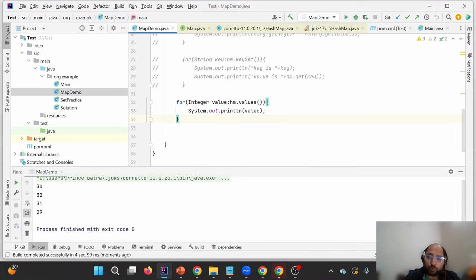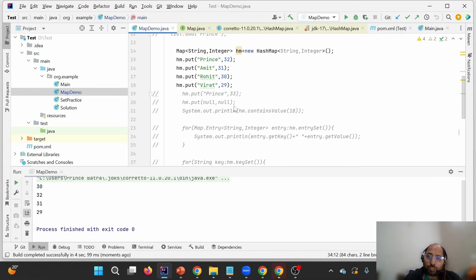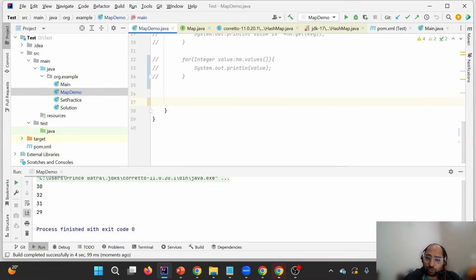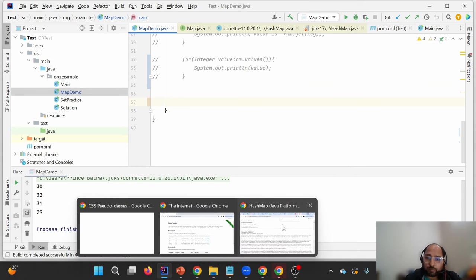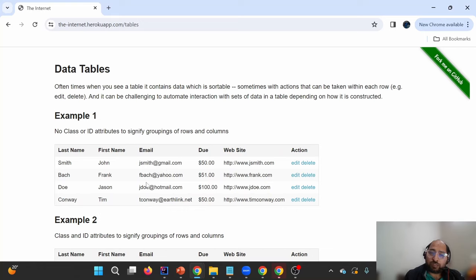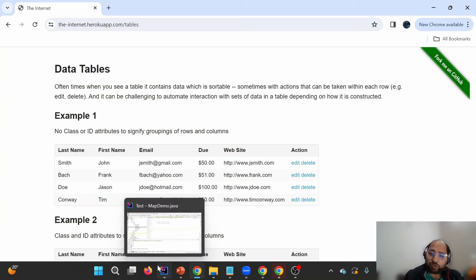Now let's understand how to use Map in test automation. We'll use our sample web application. Previously we were storing just last names; now we want to store last names and their respective email IDs as key-value pairs. We'll launch the URL, navigate to the table, and store each last name as a key with the corresponding email as the value.